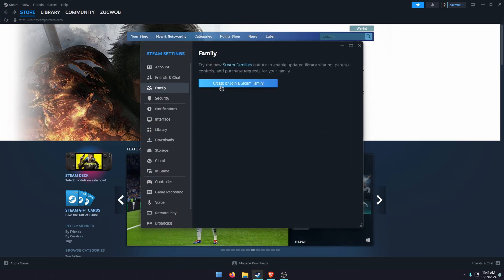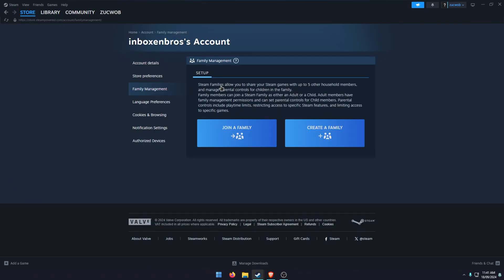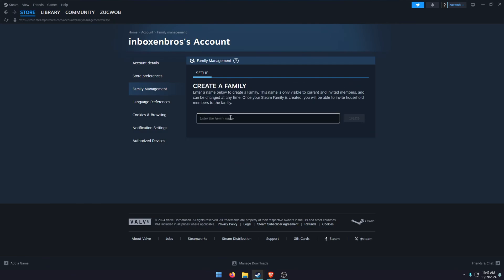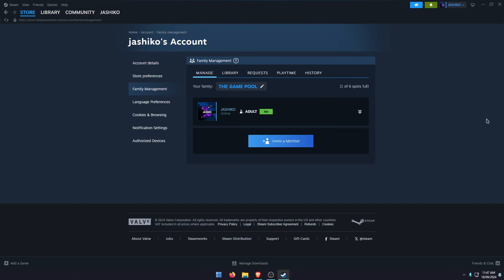Just go to Steam in the top left hand corner, then go to Settings. Change to the Family option and then go Create or Join a Steam Family. Here you've got two options. If you want to join a family, you need to get an invite from somebody else. To create a family, we're just going to call it Games, something quick and easy.